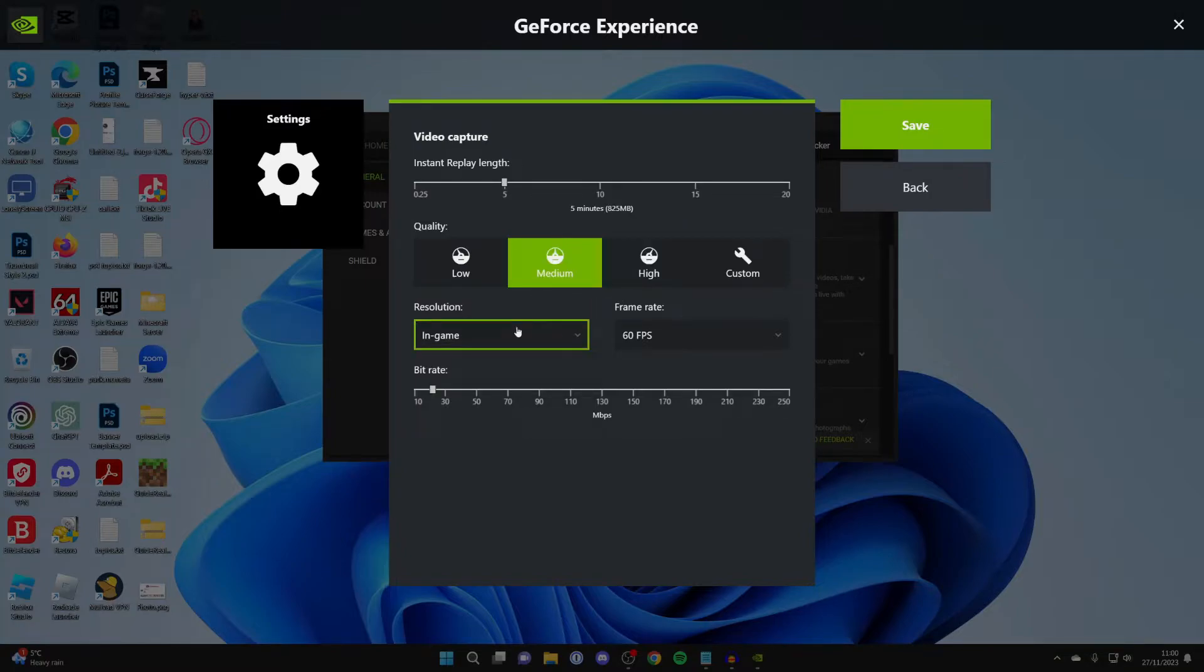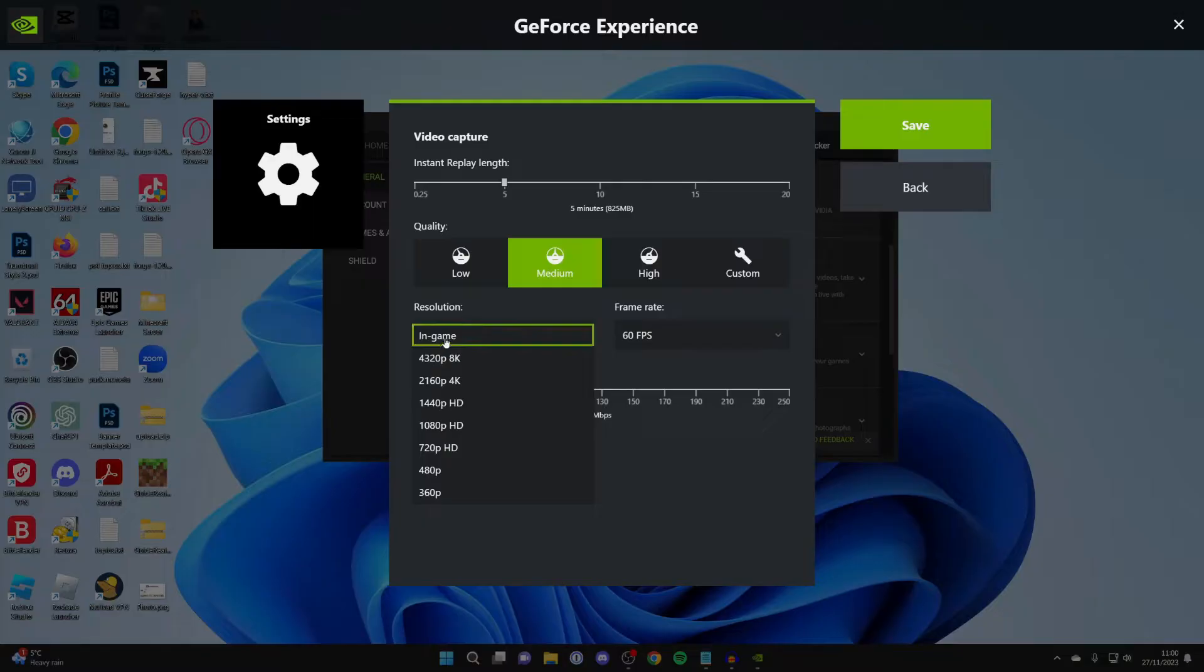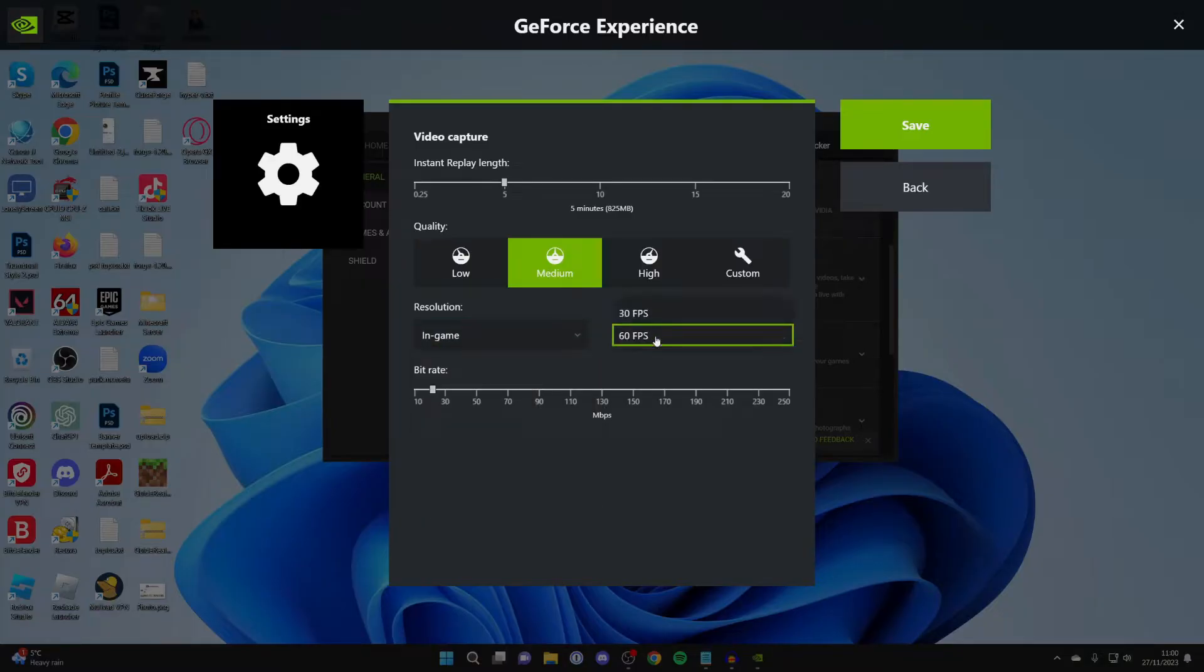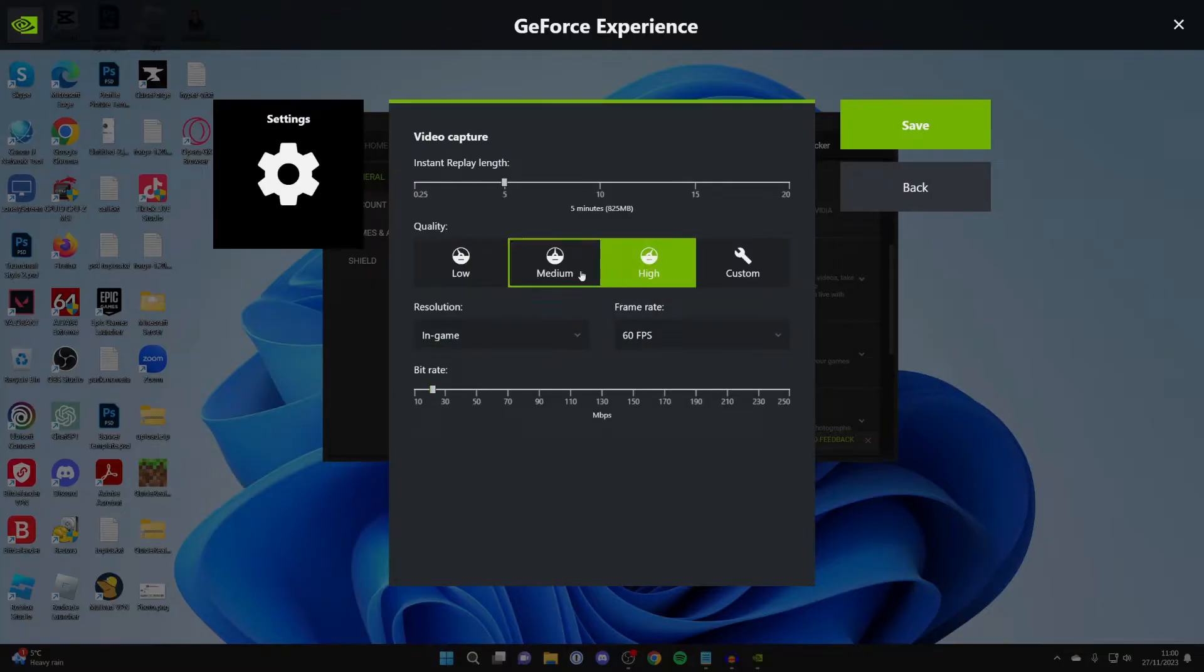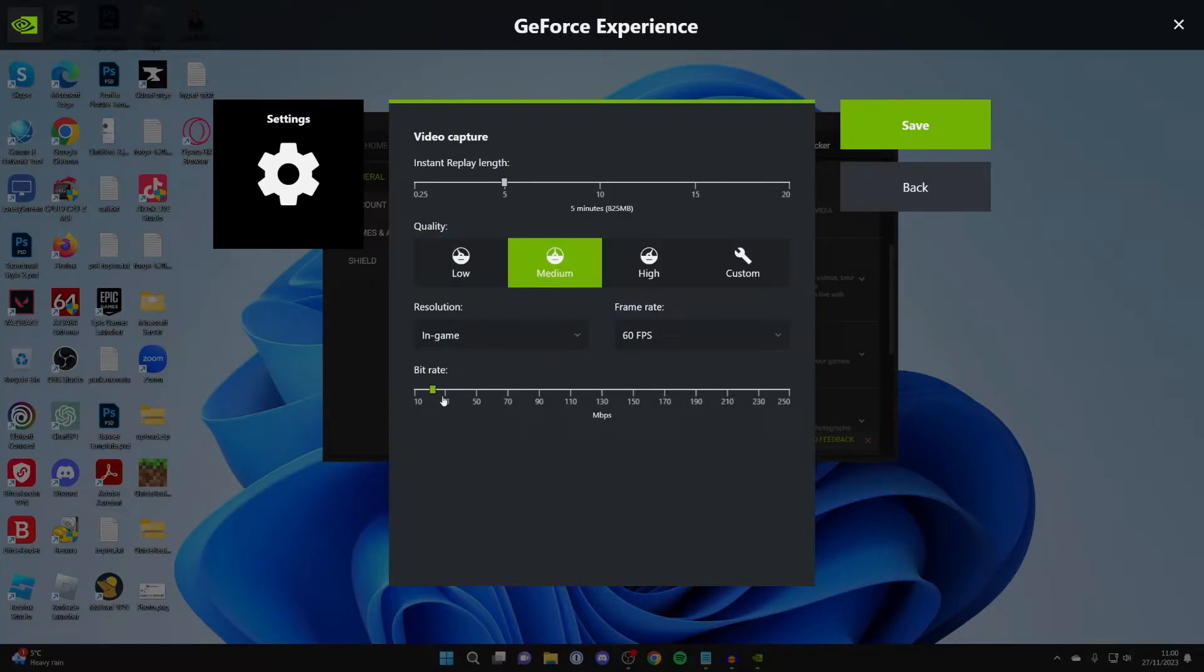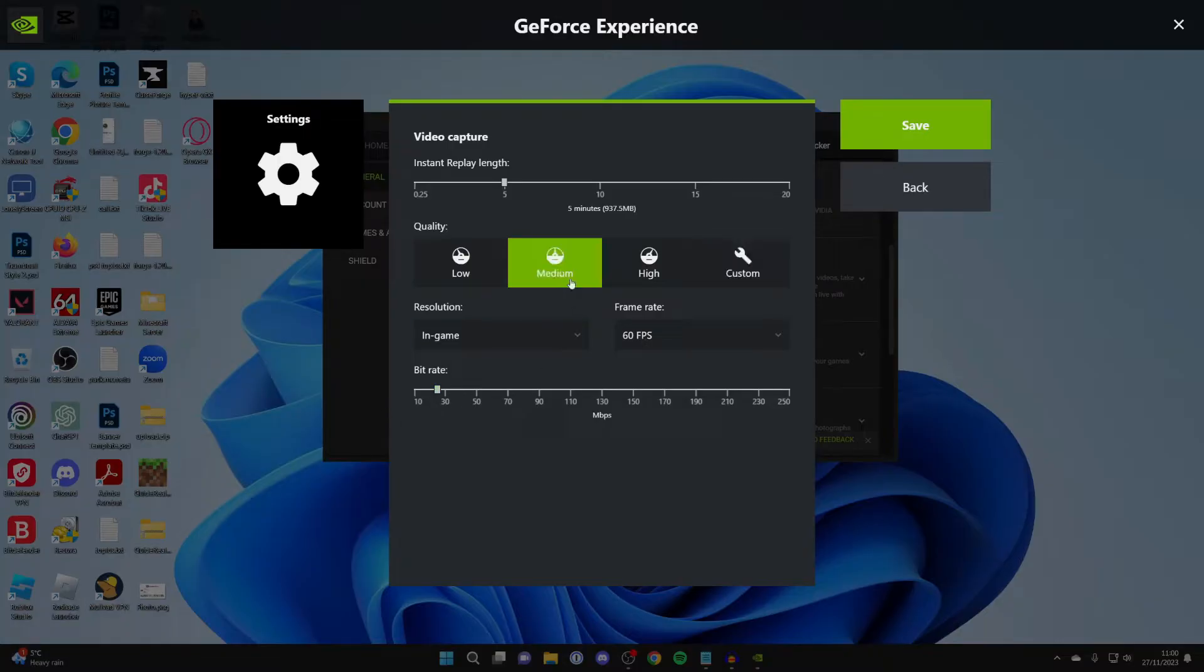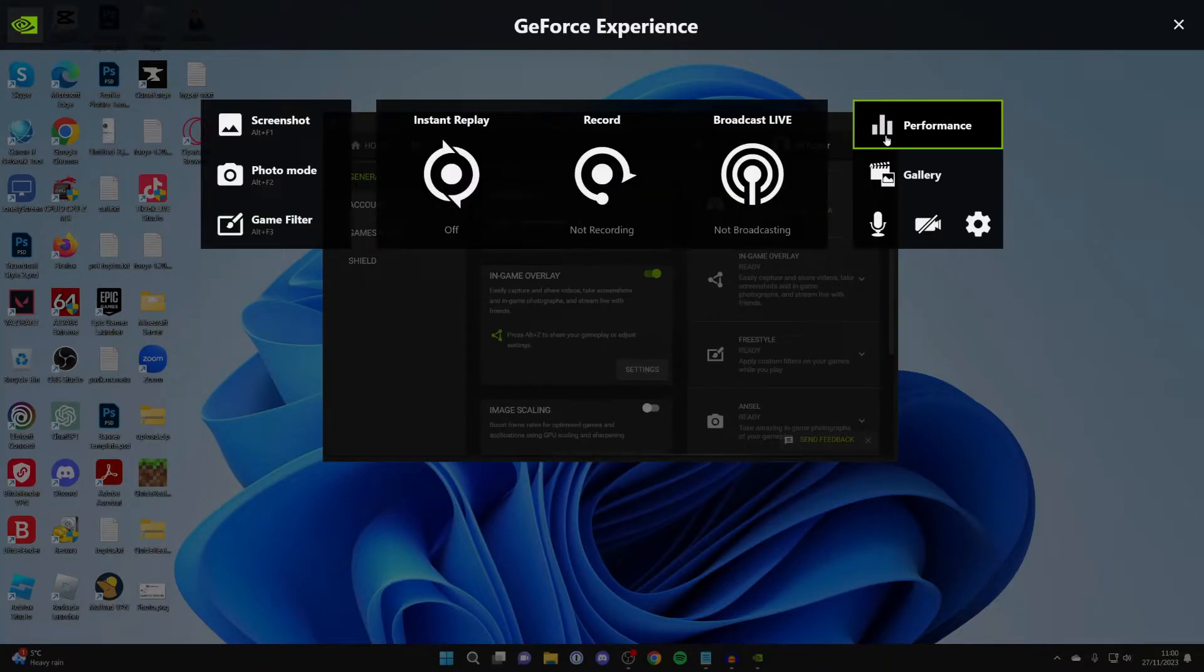And then you can come and choose the Resolution. I like to have in-game. Frame rate, I do like to have 60fps as that is much smoother. And the bit rate will be automatically changed by the quality you choose. But you can also have a custom one as well. And now what you can do is click on Save in the top right.